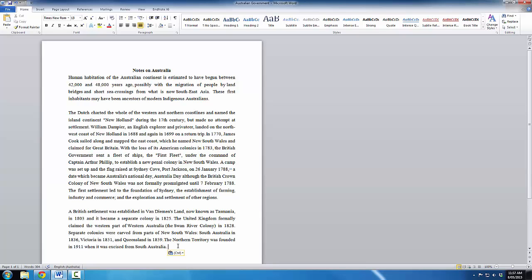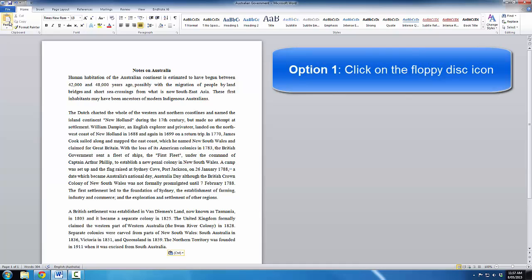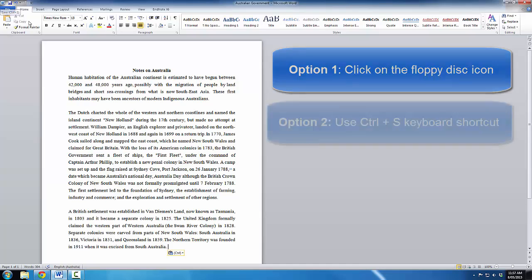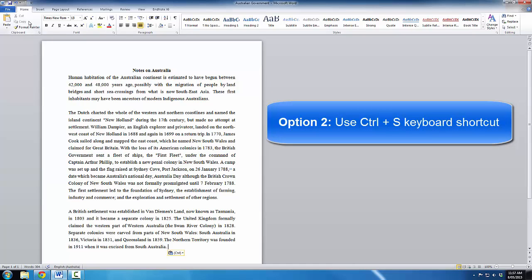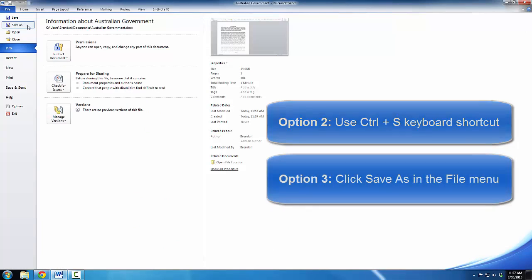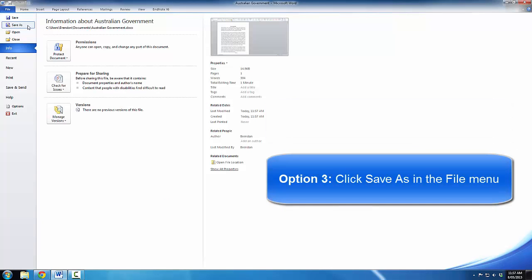So, those are the three options for saving a file with a new name. Let's do a quick review. The first option to save a file is to click on the floppy disk icon. The second option is to press Ctrl-S on the keyboard. And the third option is to click on Save As in the file menu.